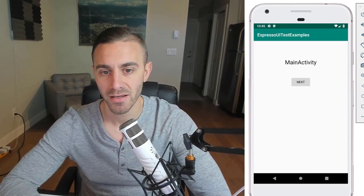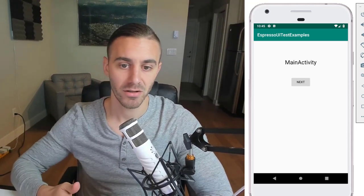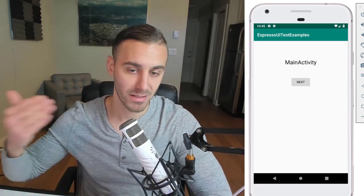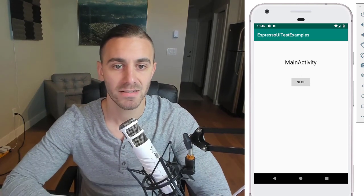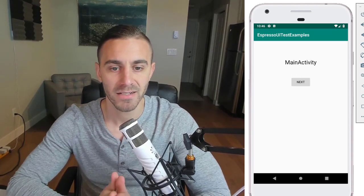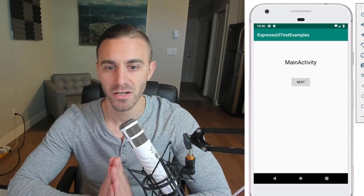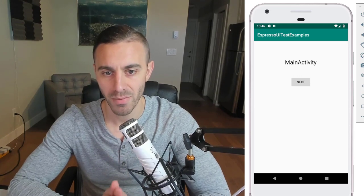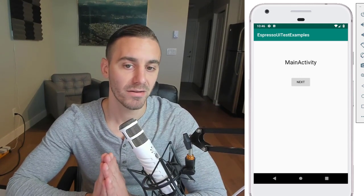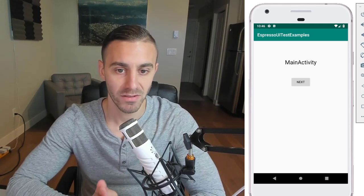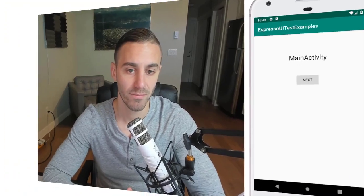Navigation testing covers: when I click Next, am I taken to the correct activity? When I click Back, am I taken back to the correct activity? In this video, we're testing activities in isolation — making sure MainActivity and secondary activity look the way they should, and what dependencies you need to do that.